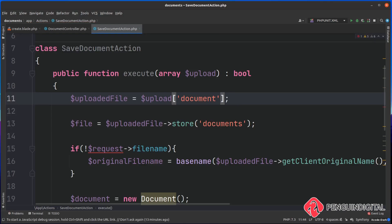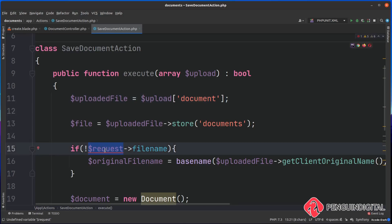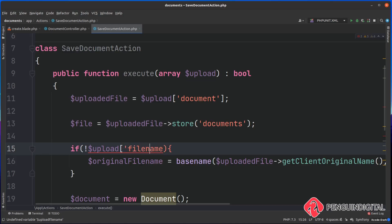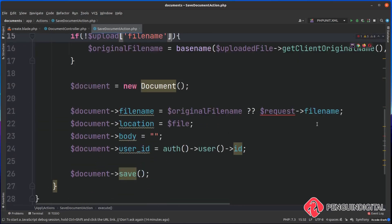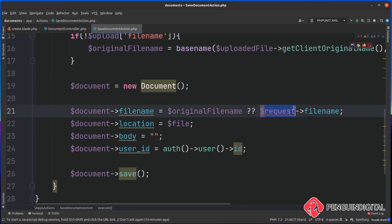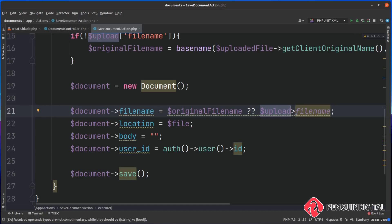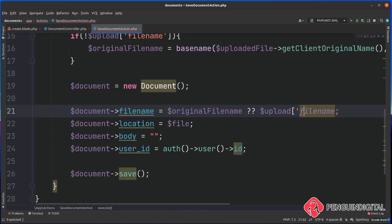We need to do this every time we reference the request, and there's two more of them. Here we need to change this to upload, and then obviously instead of getting a property, we want to get an item out of the array called filename. Finally, the same again down here when we're saving it to the database. Instead of the request, we're going for upload and we want to get the filename out of the upload.